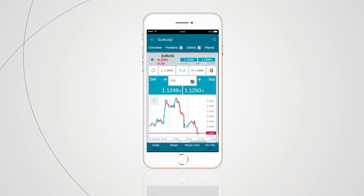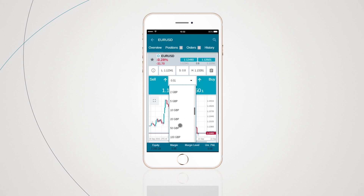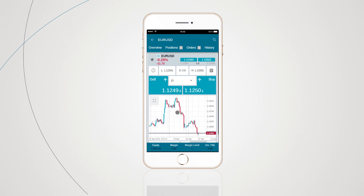This will bring up a quick deal ticket, after which you would select the stake size and tap Buy or Sell.